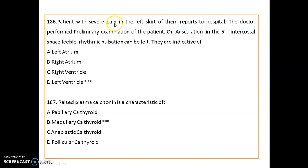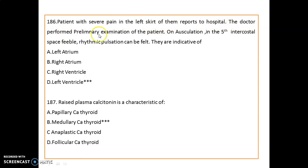A patient with severe pain in the left side reports to hospital. On preliminary examination and auscultation at the fifth intercostal space, feeble rhythmic pulsation can be felt. This indicates the apex of the left ventricle.